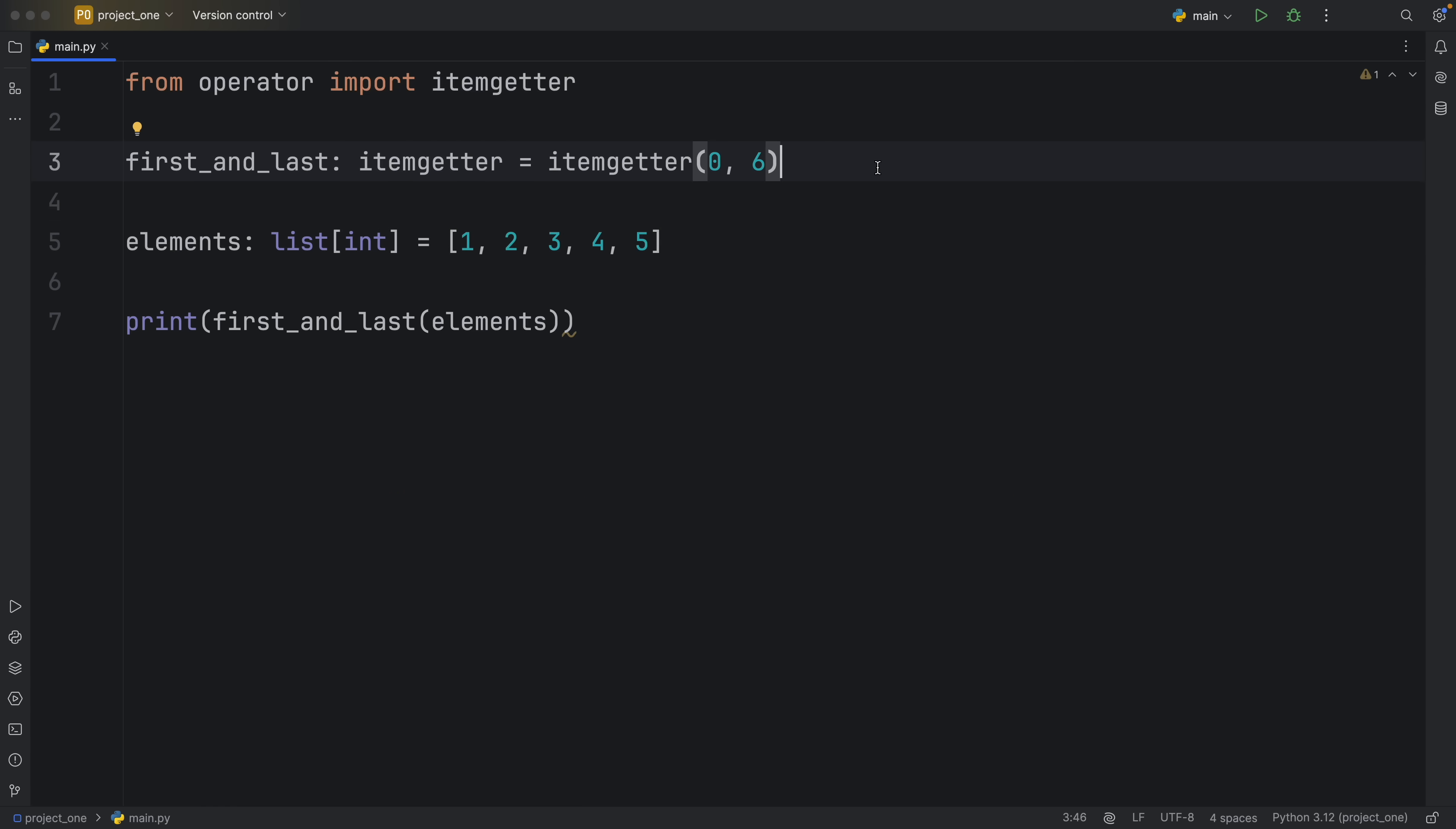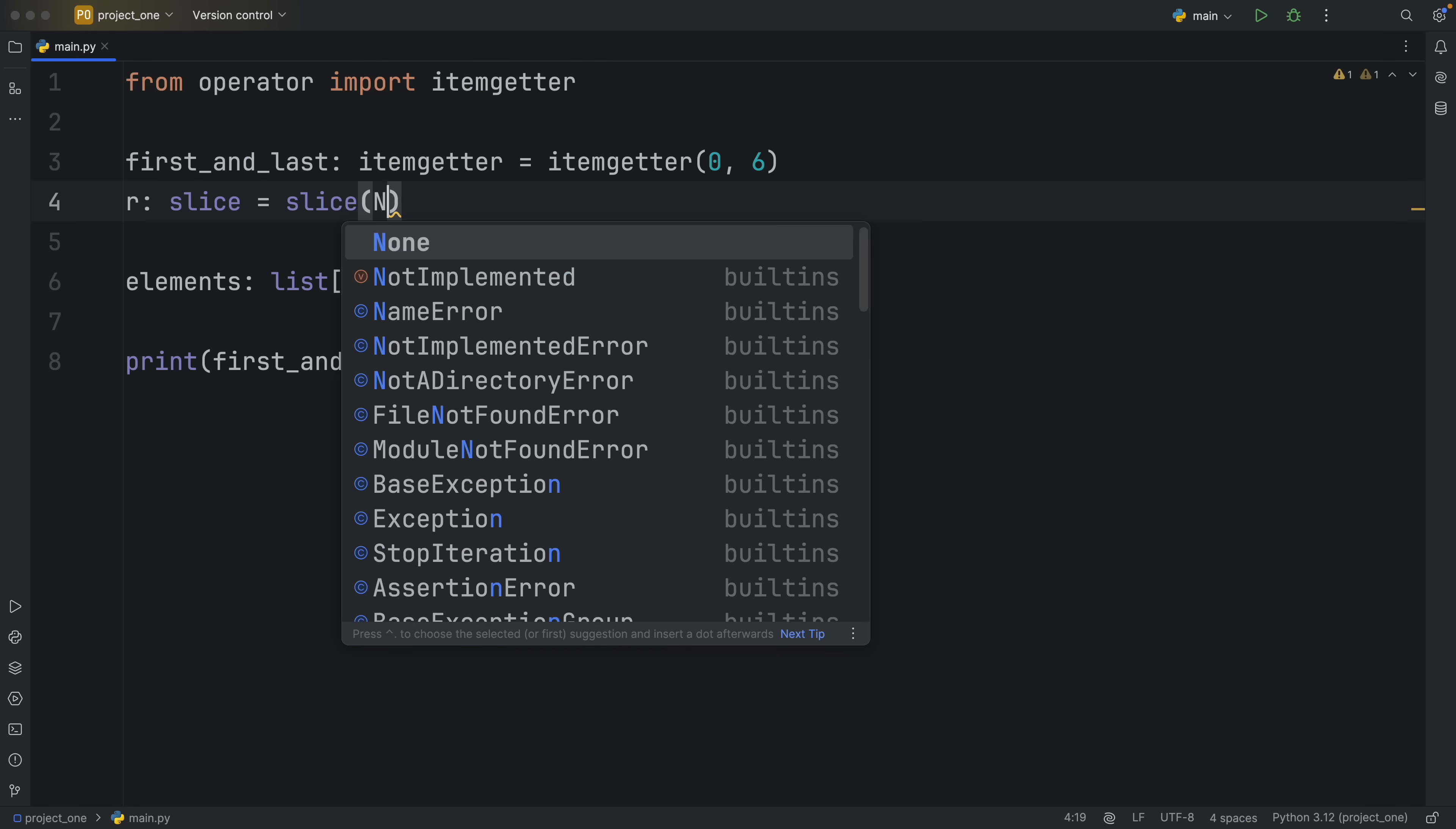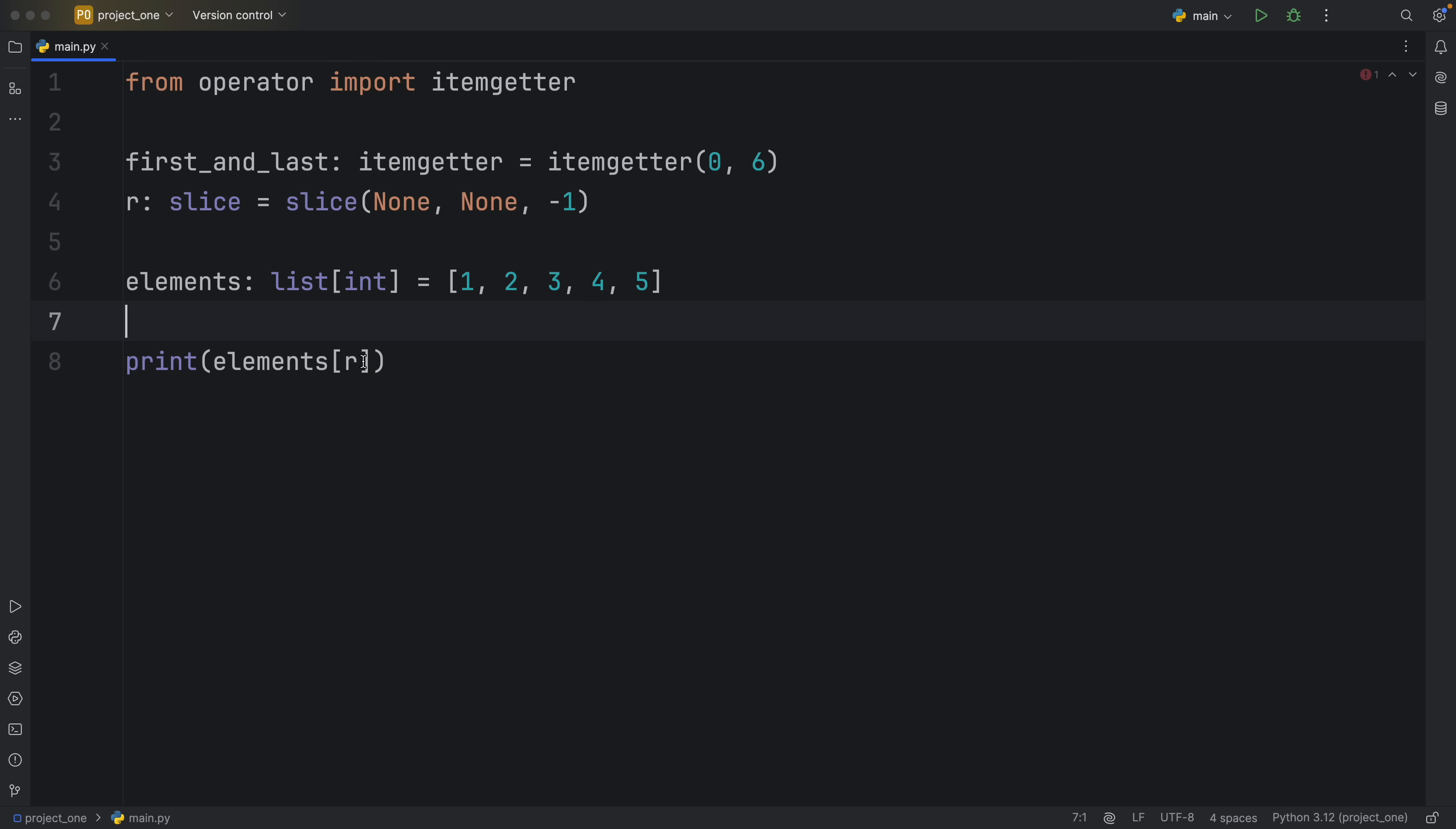And I would say it's quite similar to creating a slice object. So if we had something, we're just going to call this R of type slice. It's going to equal a slice of none, none, minus one. If we were to use this slice on any iterable, it will reverse that iterable. So here we can have our elements and we can pass in R as the slice. And that would create a reusable slice.